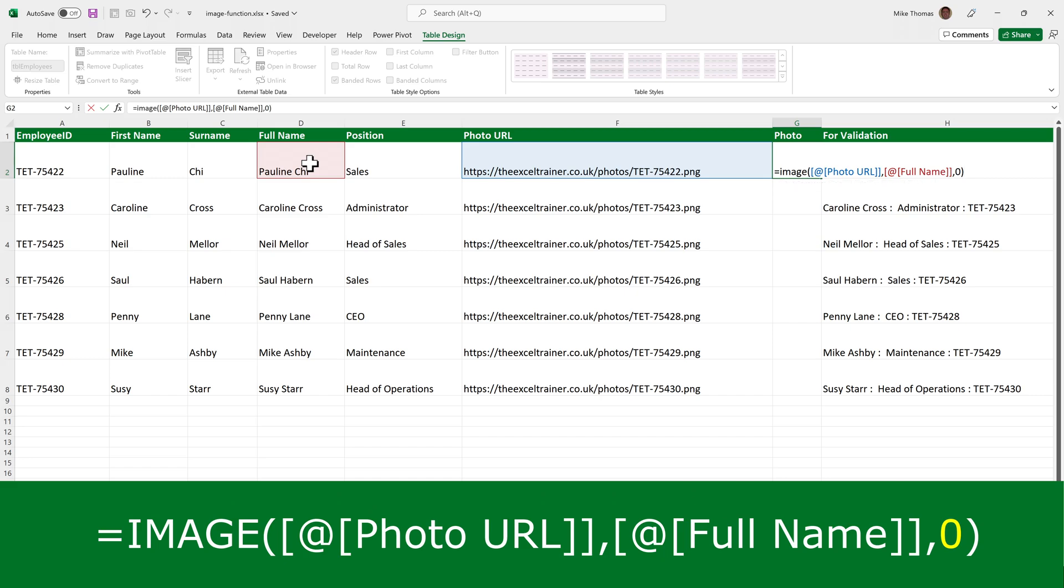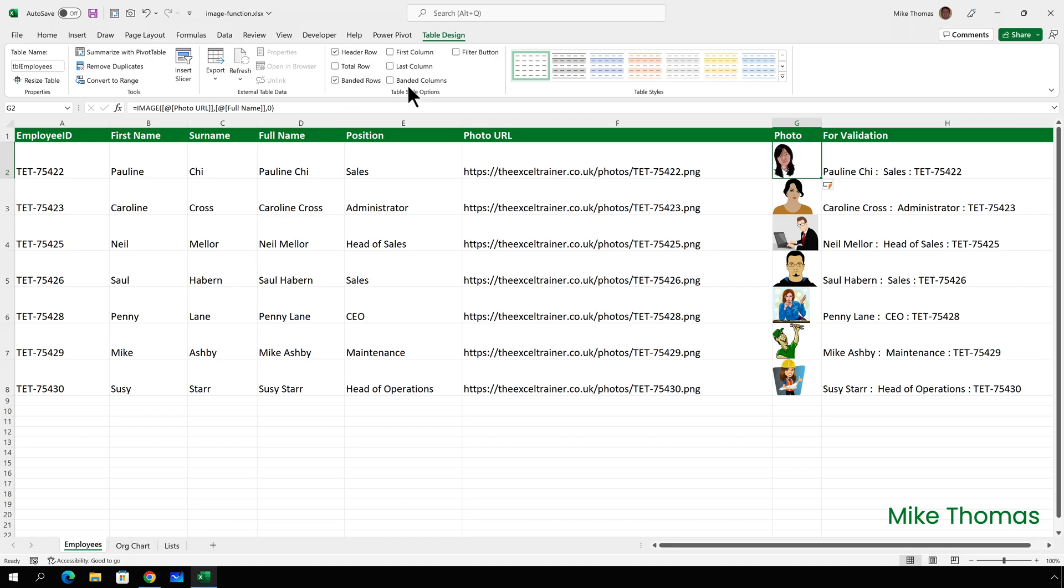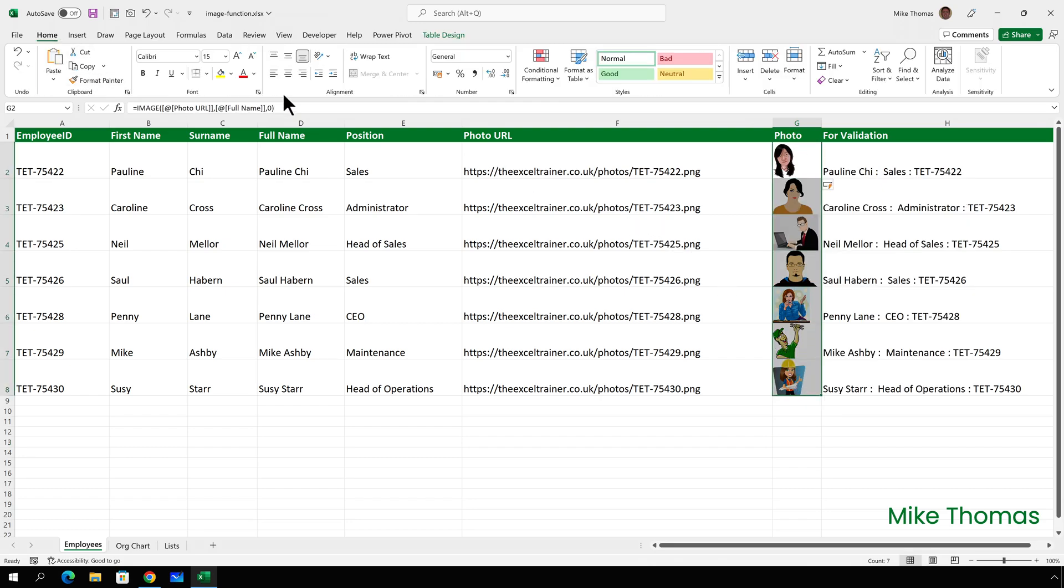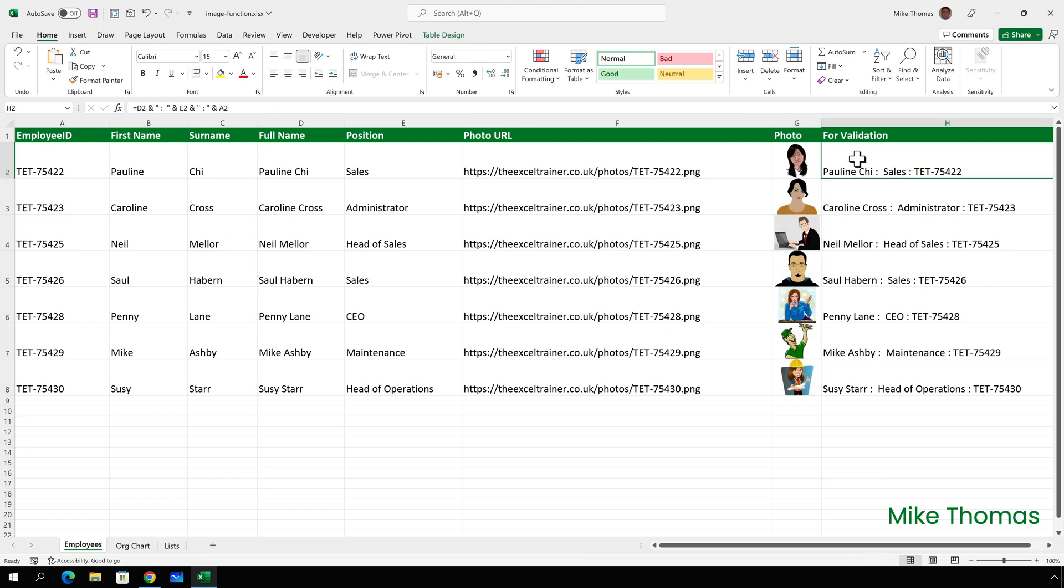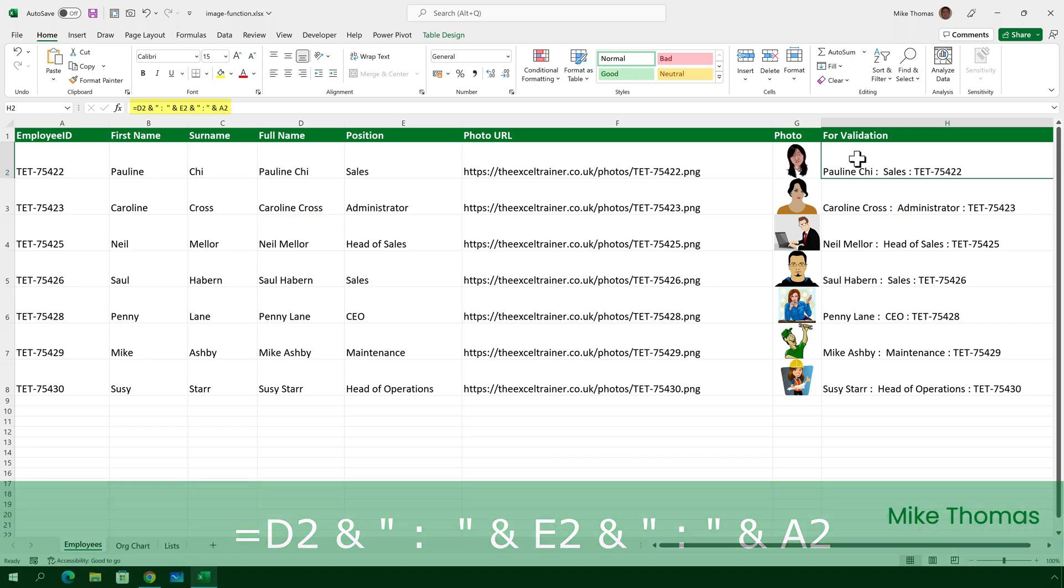Because column G is part of the table, the formula is copied down automatically. But what I will do is select all the cells in column G and change the horizontal alignment to centered. The formula in column H, by the way, is for a drop-down validation list, and I'll show you that in a minute. It's combining the employee name, position, and ID.